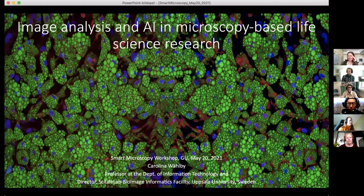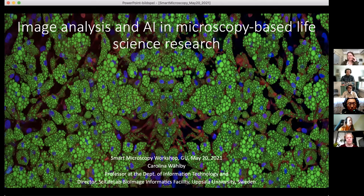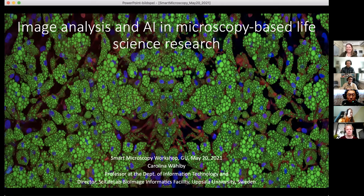Her research focuses on the development of computational image analysis approaches based on artificial intelligence and deep learning. She tries to extract information from microscopy images, and has also started working on clinical images. Her background is actually in engineering — she has an engineering master's degree, which means she understands life science well.